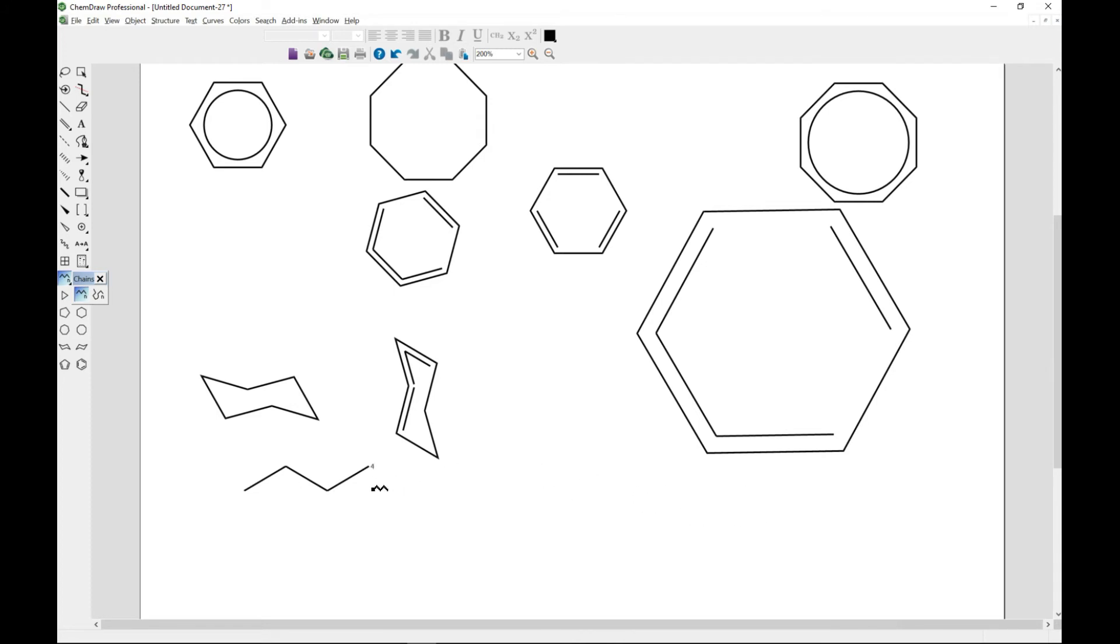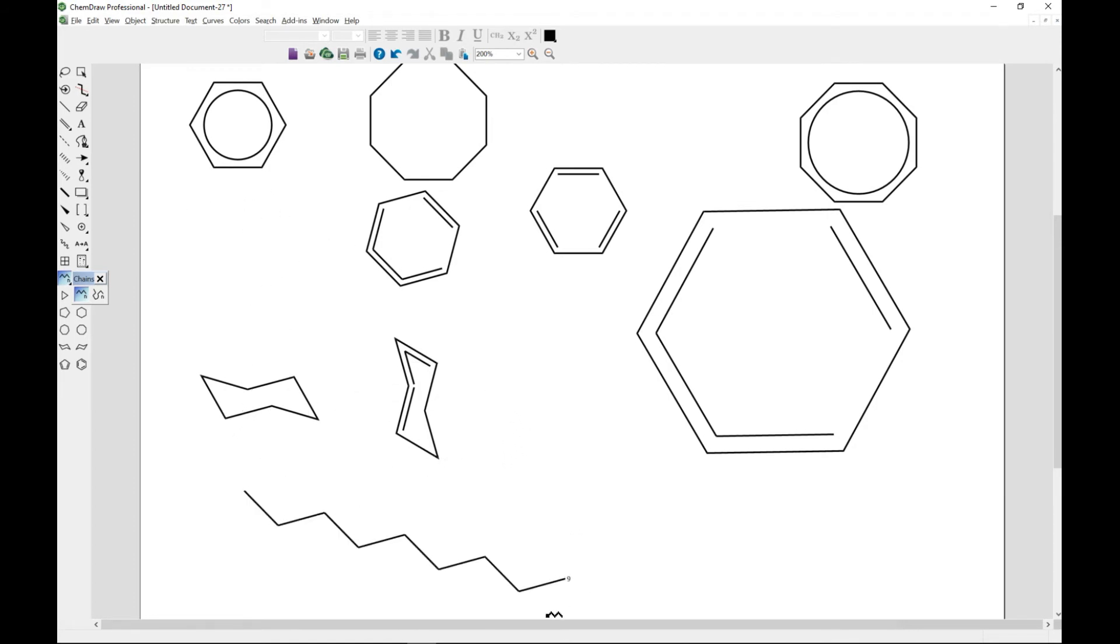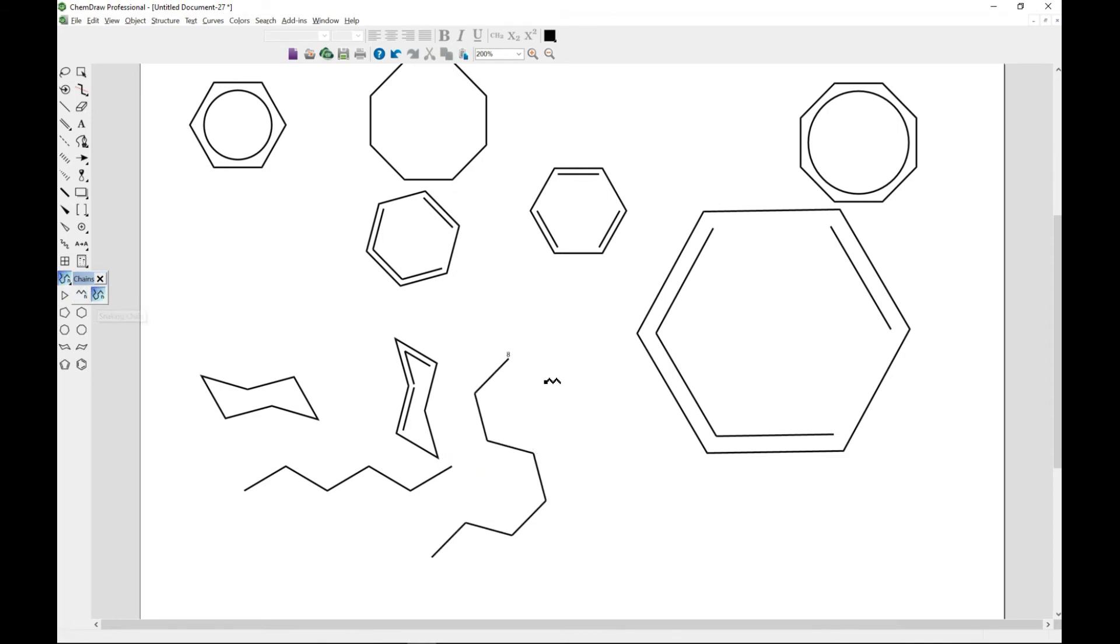You can also move it around this way. And for the snaking chain, you can just draw it any way that you need. You can even come back, complete it, and then move around like that.